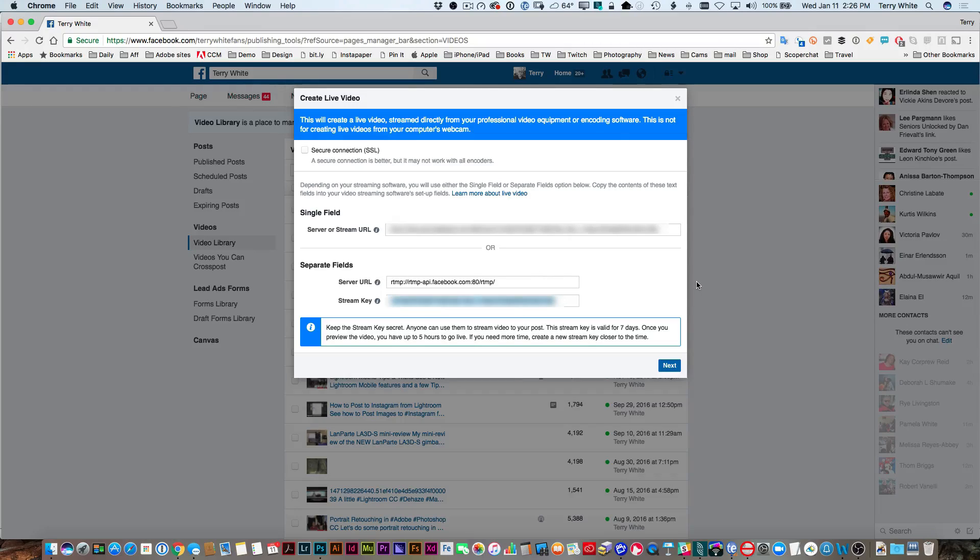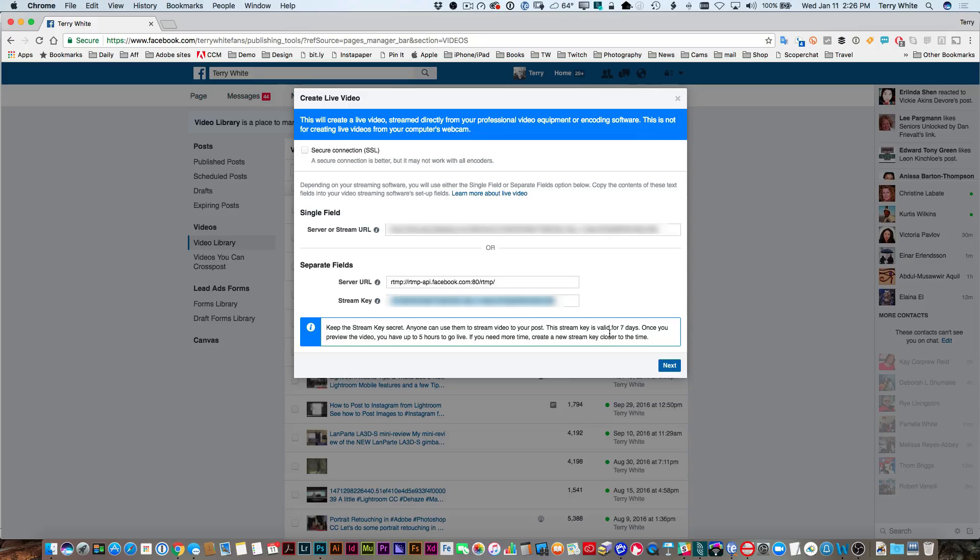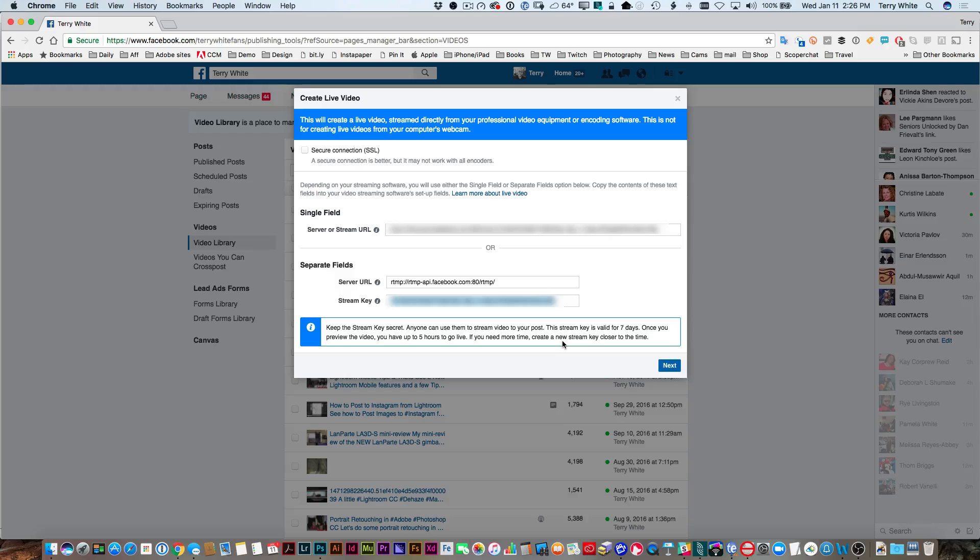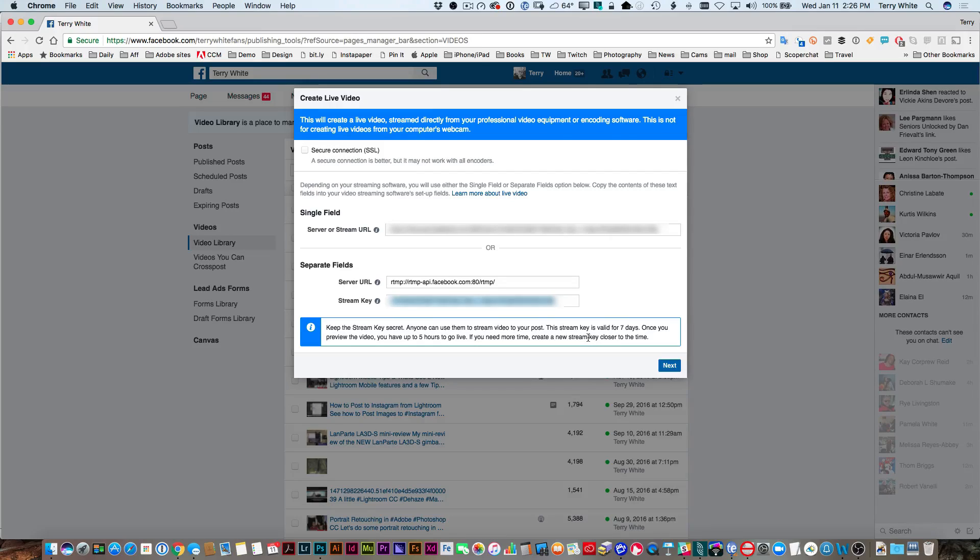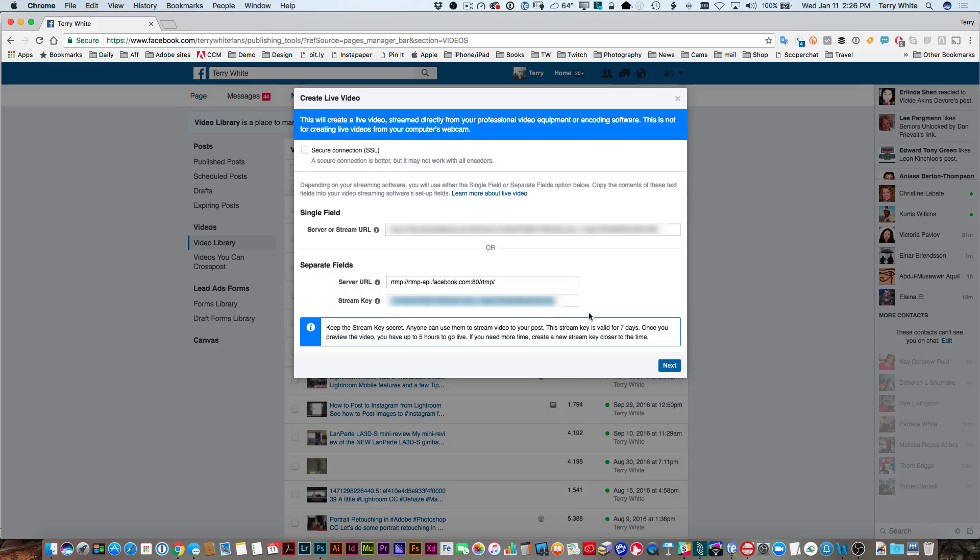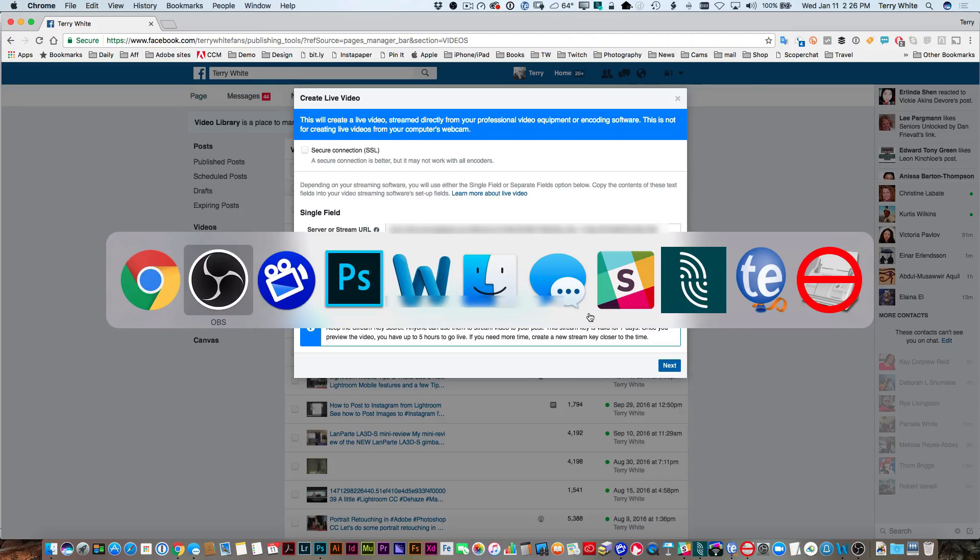But keep in mind, these stream keys don't last forever. They only last for seven days, and once you preview, they only last for five hours. So this will be gone anyway by the time you watch this. Now I've got that key. Before I click next, I'm going to make sure I copy it and head over to OBS.